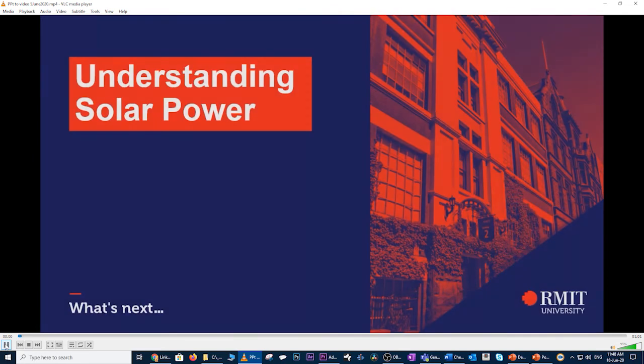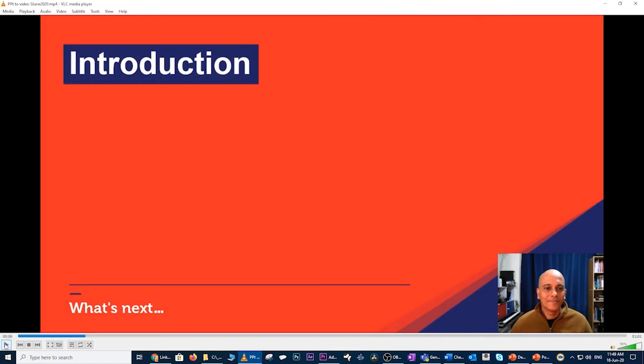Great. So that went well. There is one thing though that I wish I would have changed, and I'll show you what I mean. Understanding solar power. Now, I'll just pause there before I start talking.